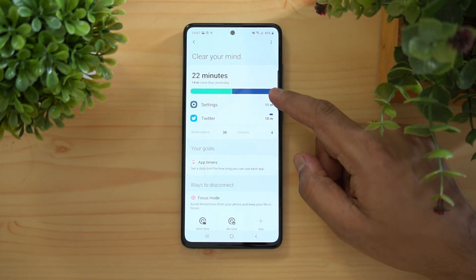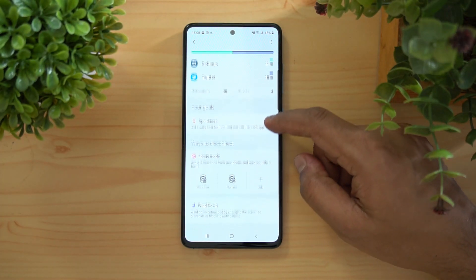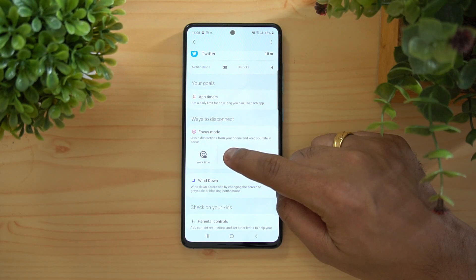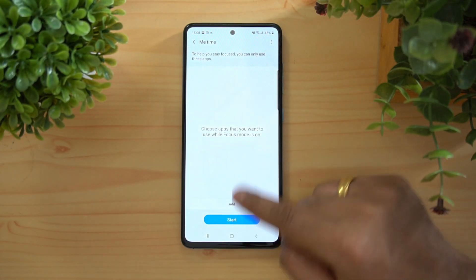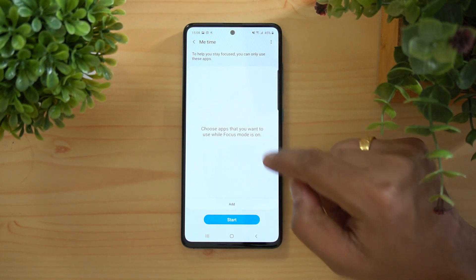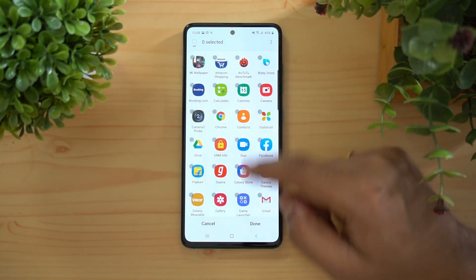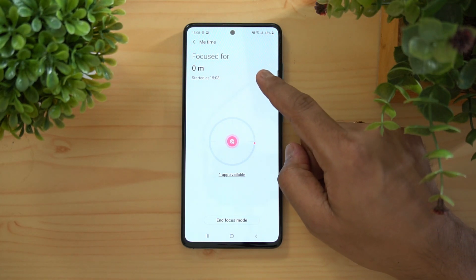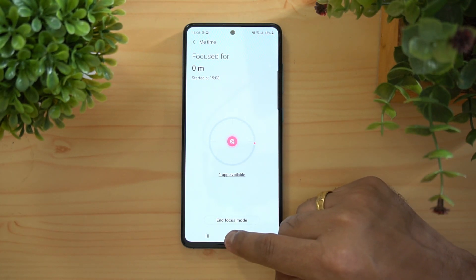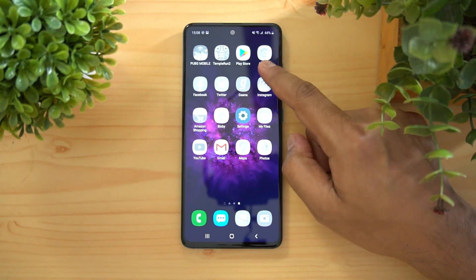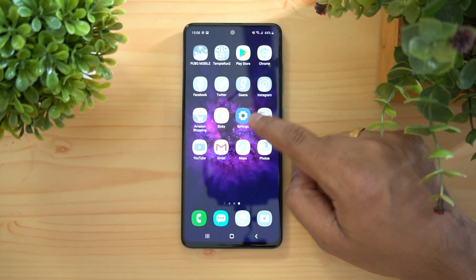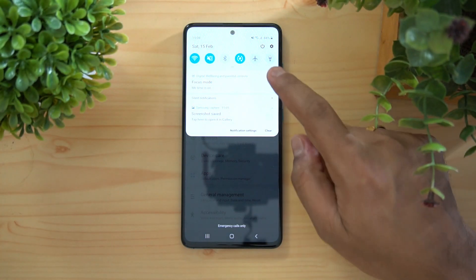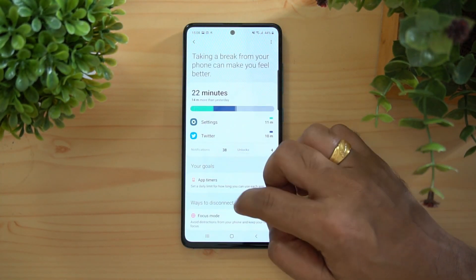Under Digital Wellbeing and Parental Controls, you can see how much time you spend on each app daily. There's also a Focus Mode to avoid distractions. For example, you can start a 'Me Time' session and add only specific apps — like Gmail — to be accessible during that period. All other apps will be grayed out and inaccessible until you end Focus Mode.